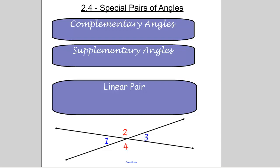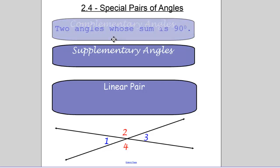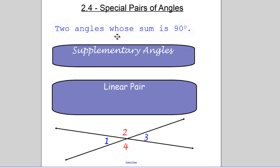Today we're going to be talking about special pairs of angles. The first one is complementary angles. The definition: two angles whose sum is 90 degrees. So if we were to use this in a proof, your reason would be 'definition of complementary angles.'